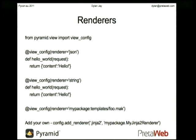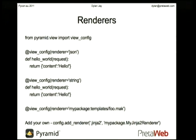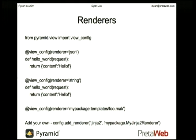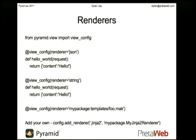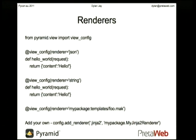One of the interesting things is that the whole rendering system is designed to be pluggable — you can plug in your own renderers and create different renderers for different purposes. The Jinja2 renderer is actually an example of that.